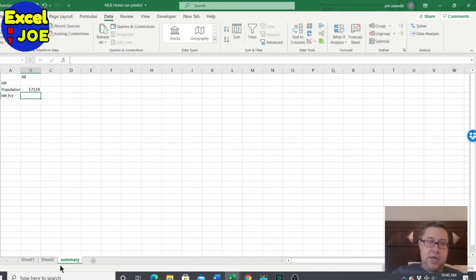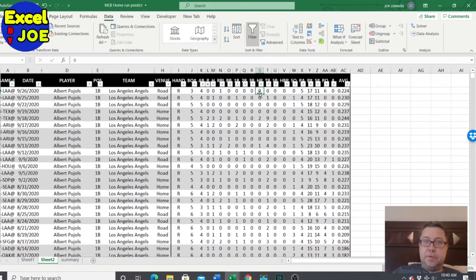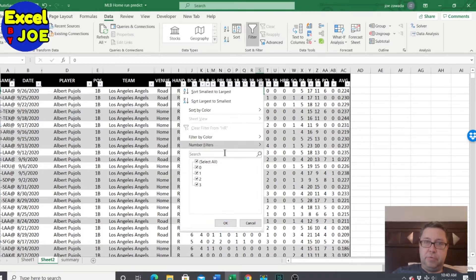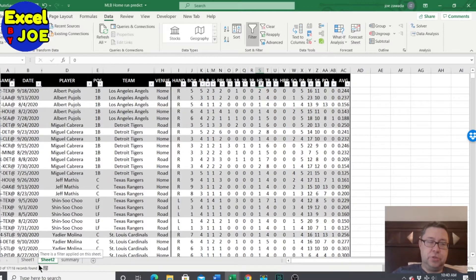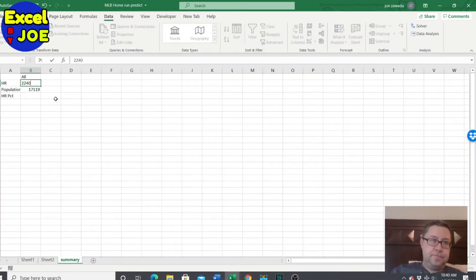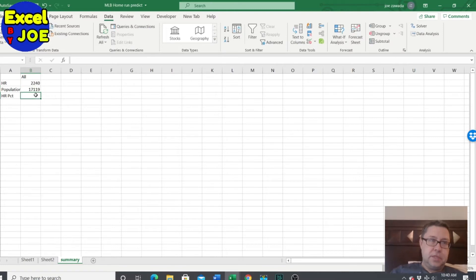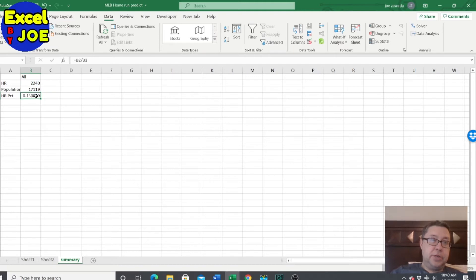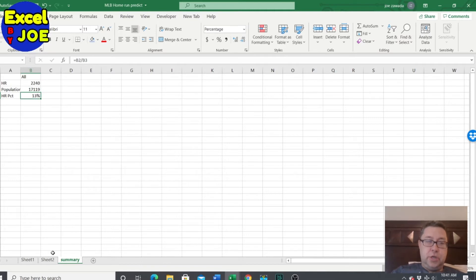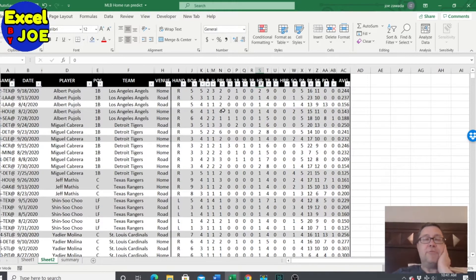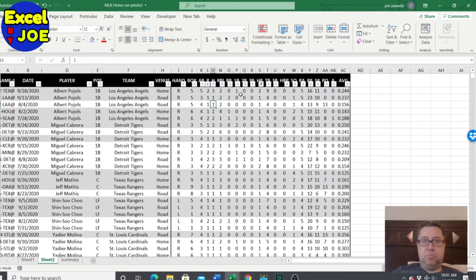If I highlight this, there's 17,119. This is the population, and this is the home run percentage. So the population of all is 17,119. Let's see how many home runs there were. I'm just going to get rid of all the zeros. And we got 2,240. So there's 2,240 times the player hit a home run. Let's just calculate this percentage. We're looking at about 13% of the time, a player's going to hit a home run, which is good. That's actually quite a bit. That's roughly one in eight times they're going to hit a home run.